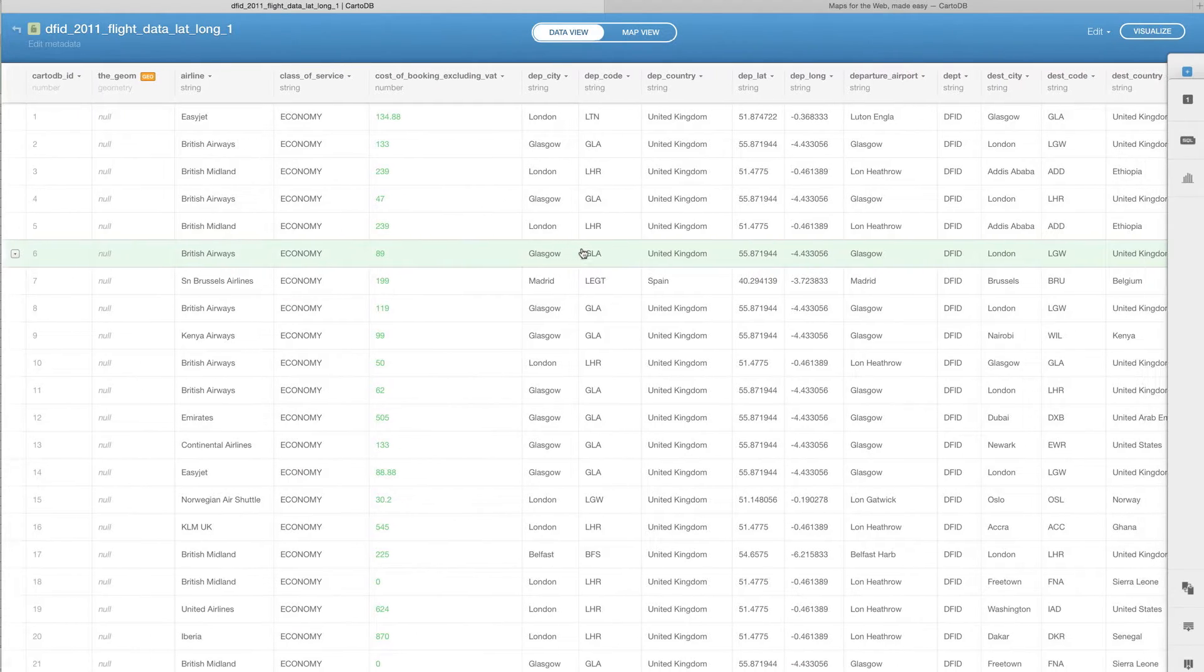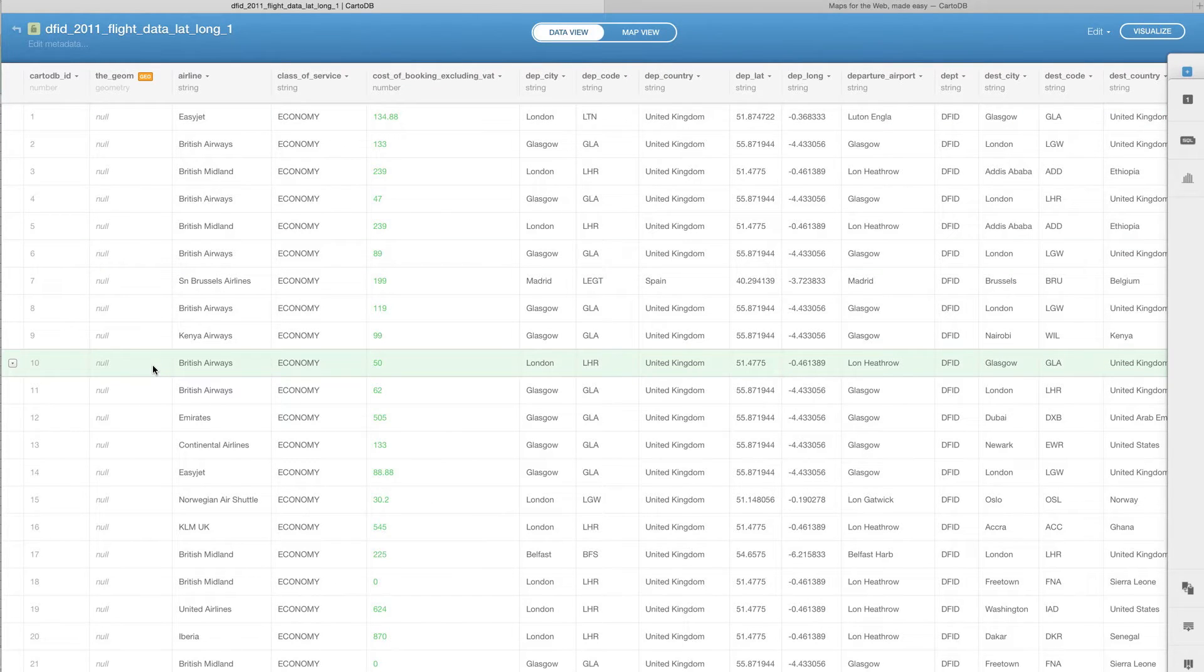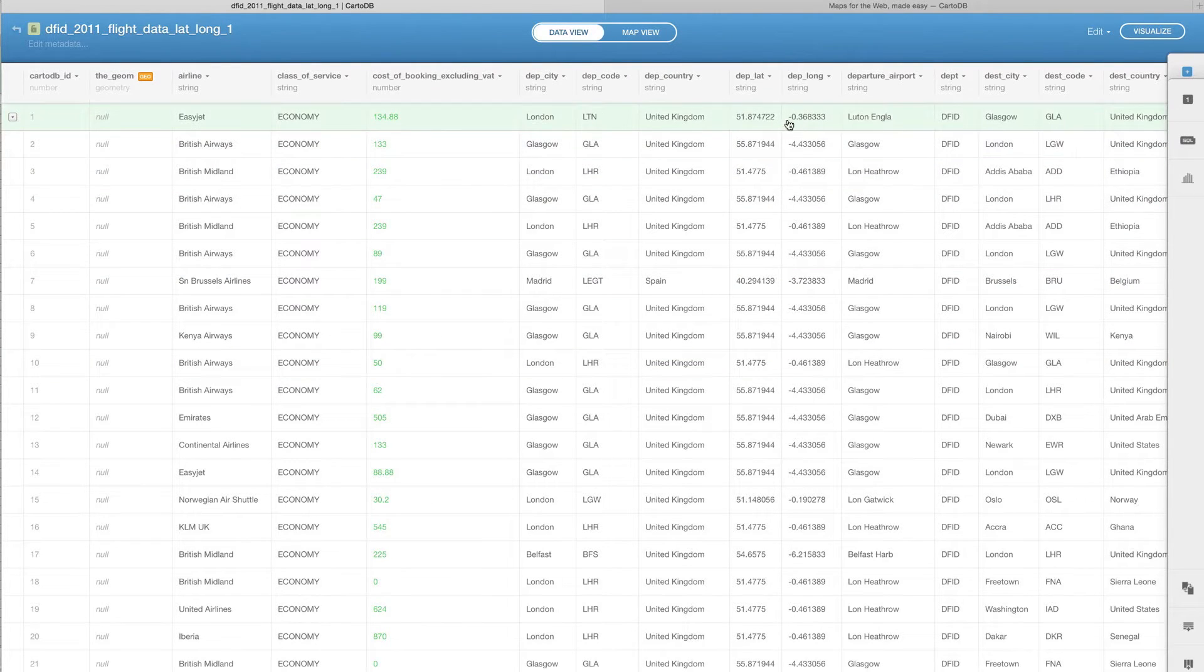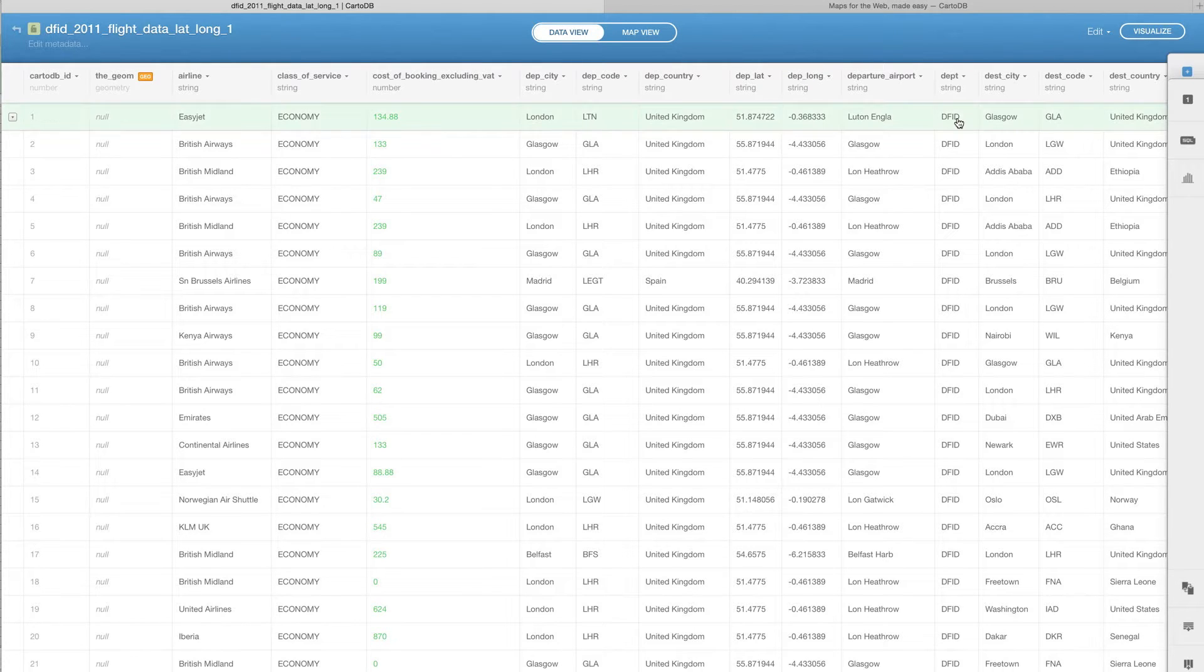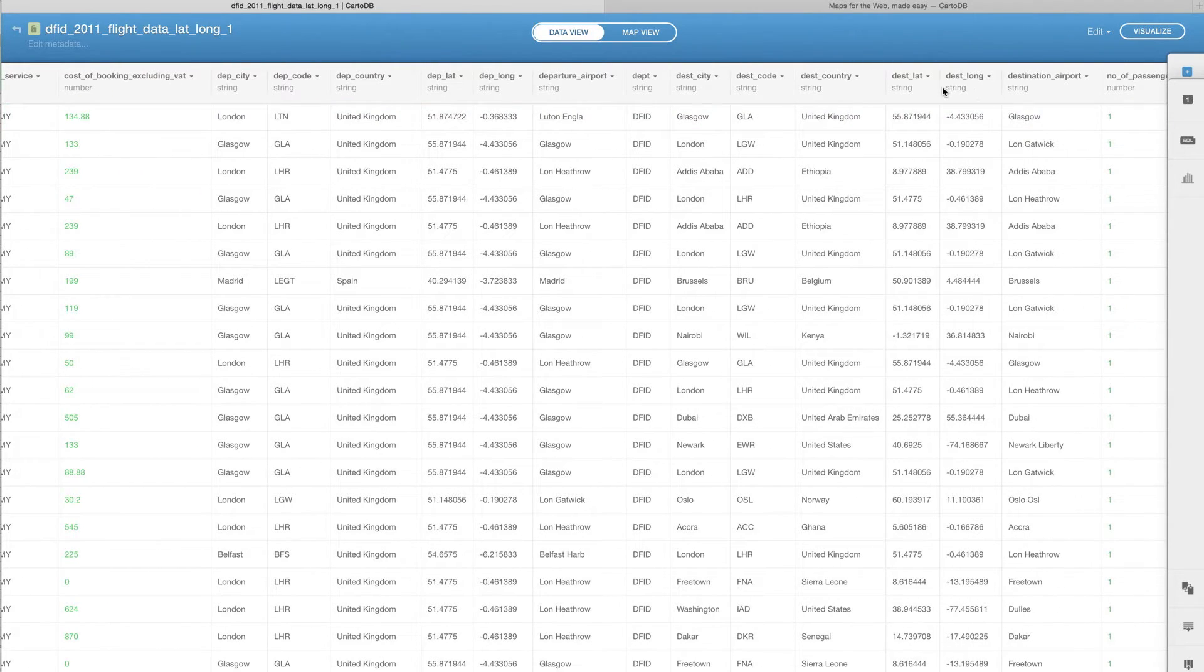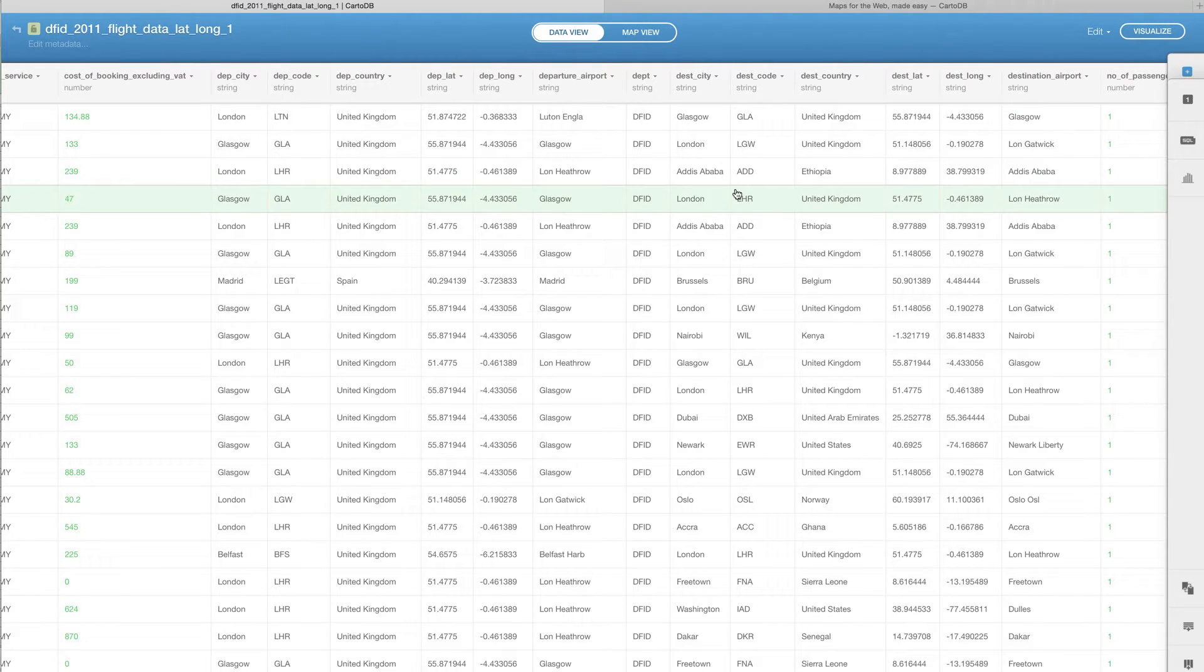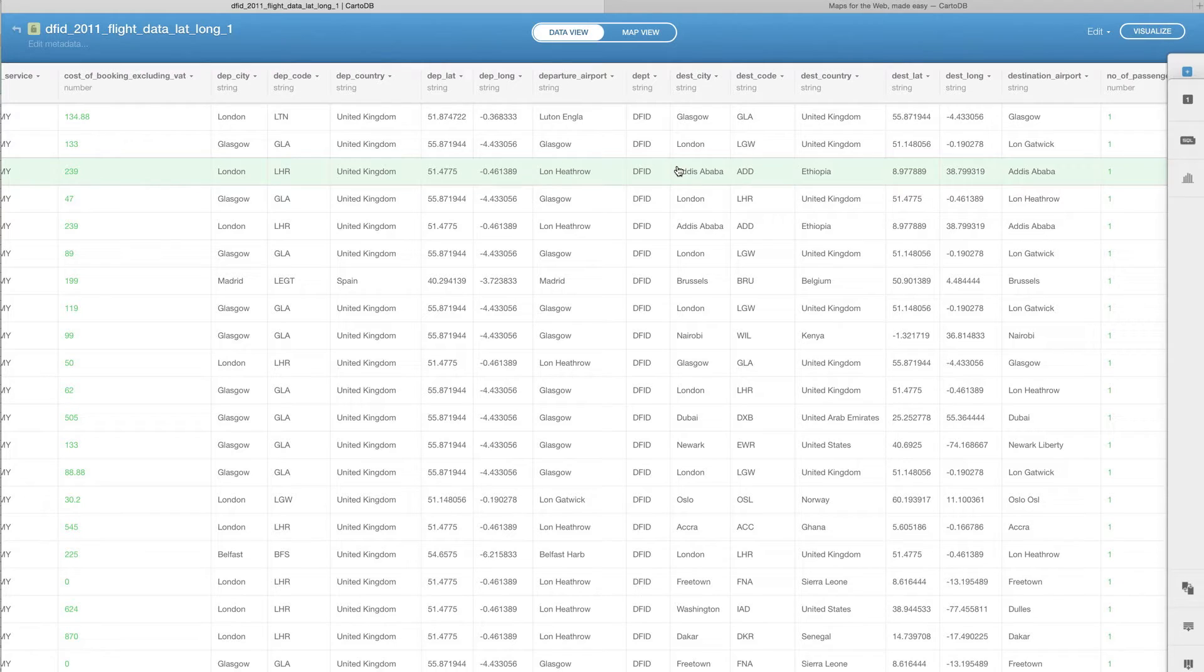What we don't have is anything that georeferences any of these labels. Now we have already dealt with the latitude and longitude, so we could geographically reference this based on the departure or latitude and longitude, or the destination latitude and longitude. But I also wanted to show you something really clever about CartoDB because it will automatically georeference things for you.